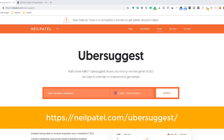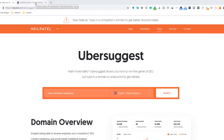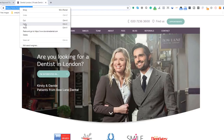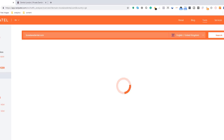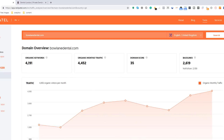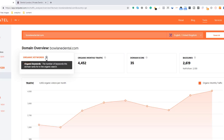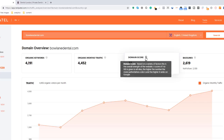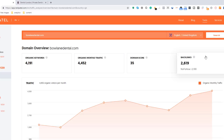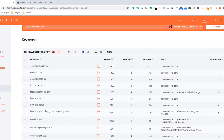Head over to neilpatel.com/ubersuggest. Ubersuggest is an awesome tool for anyone wanting to improve their organic traffic, and perfect for those on a very tight budget because it's totally free. Let's imagine I run a dental practice in London and these guys are one of my competitors. Just copy their website address and paste it in the Ubersuggest search box. Select the appropriate country and click the search button. Ubersuggest will display a statistical overview of the performance of that website, which includes the number of organic keywords it ranks for, the estimated monthly traffic they receive, the strength of the site, as well as the number of links pointing to the site. What we want here are the keywords these guys rank for, so click on the 'organic keywords' tab.